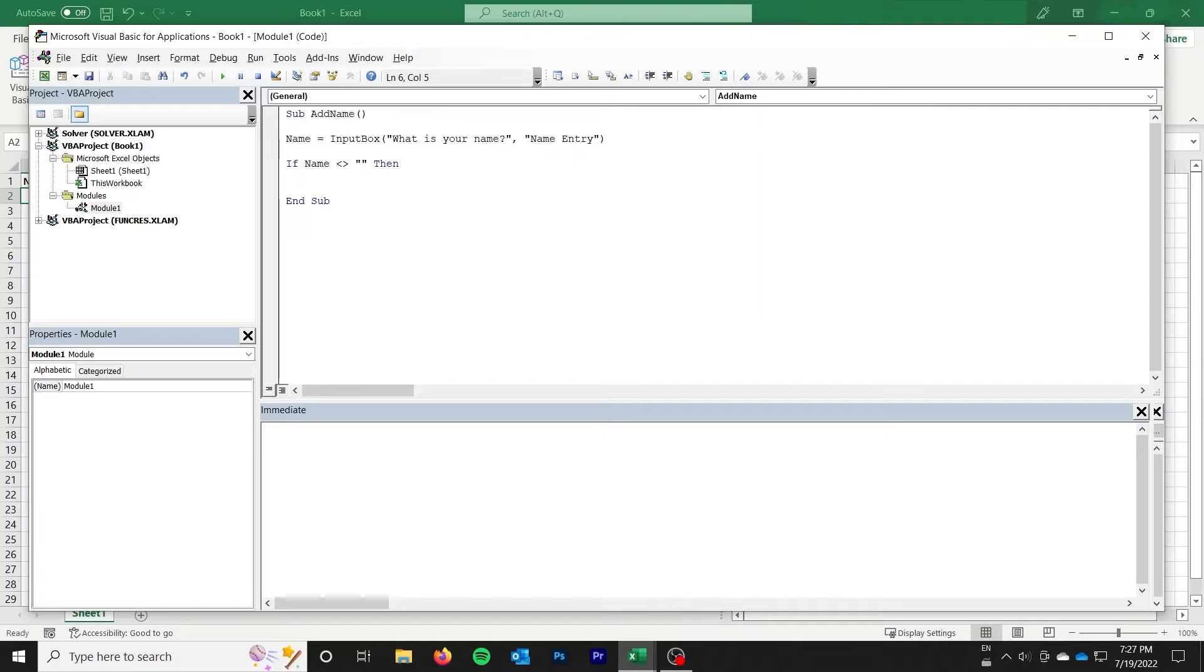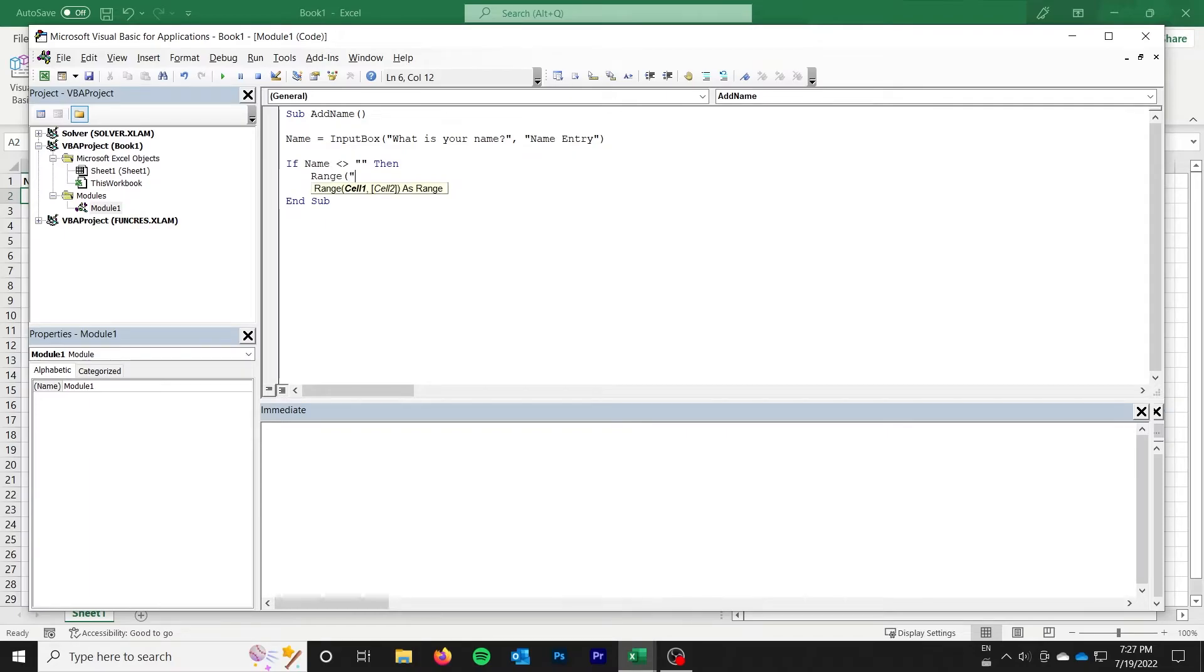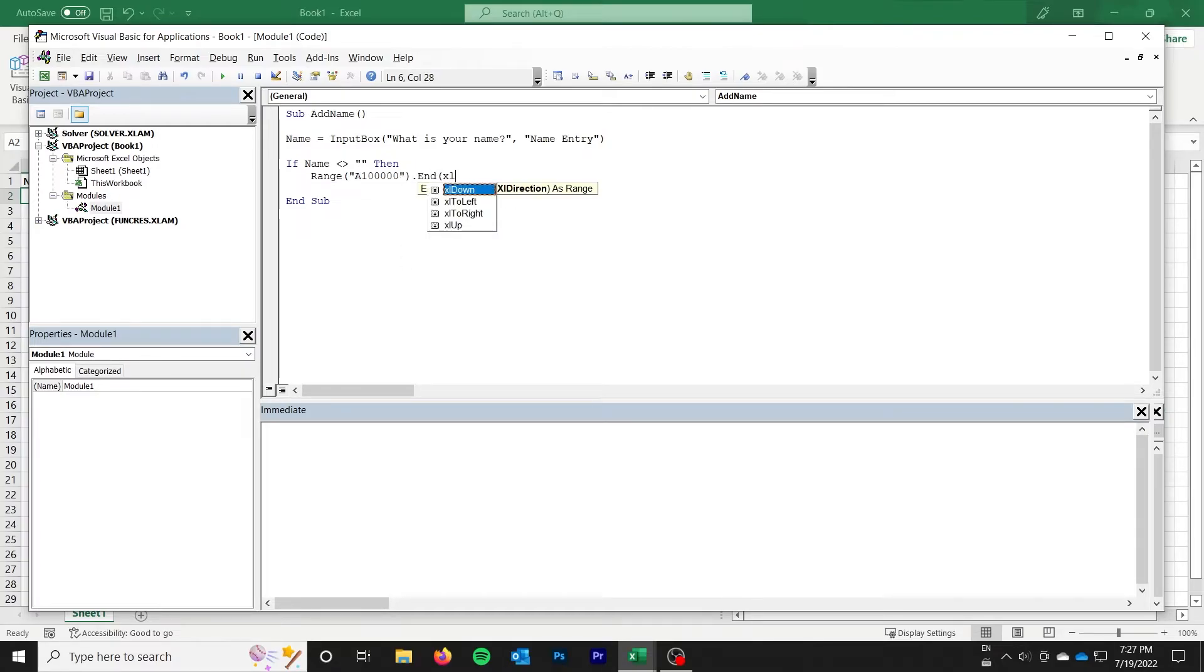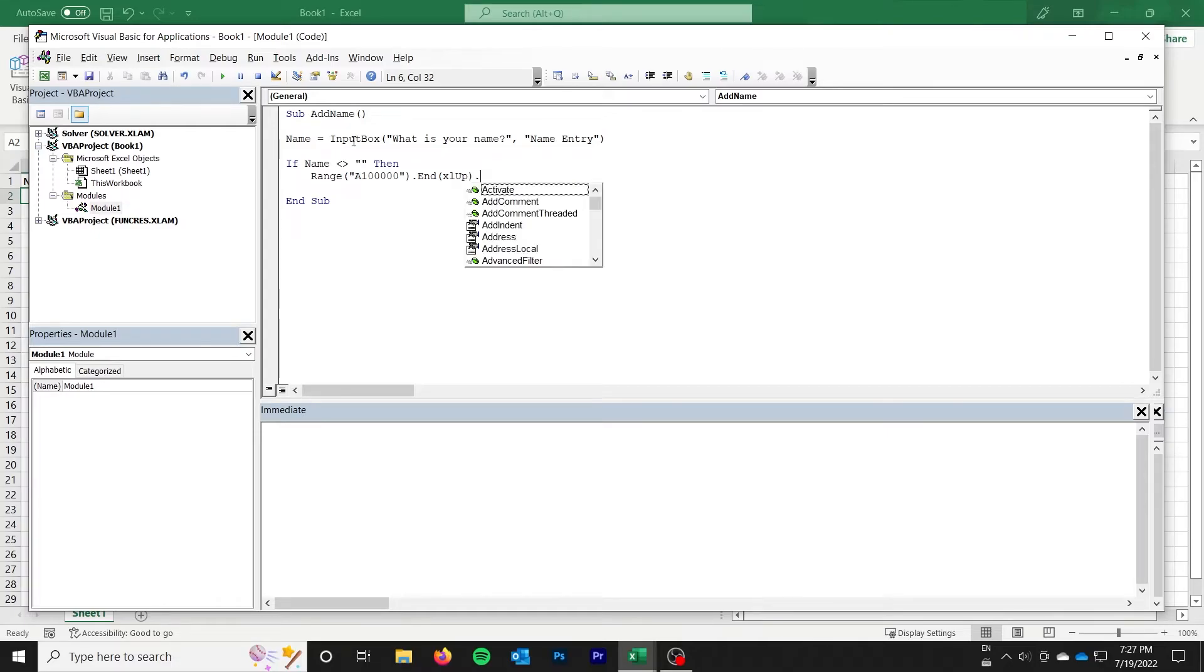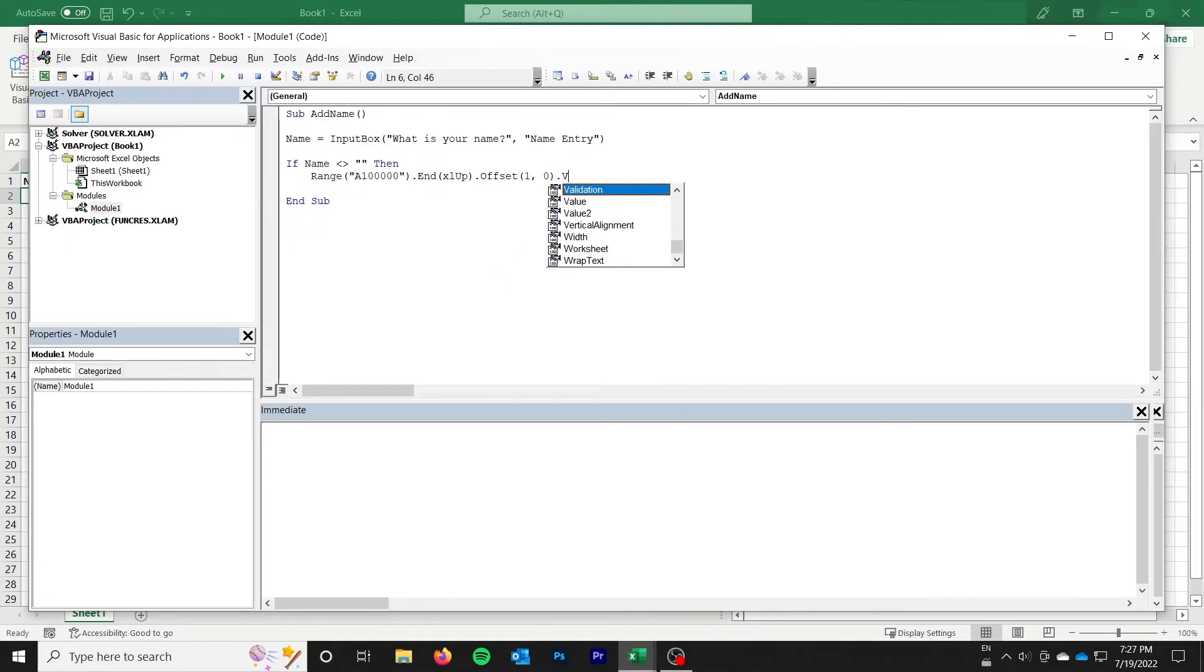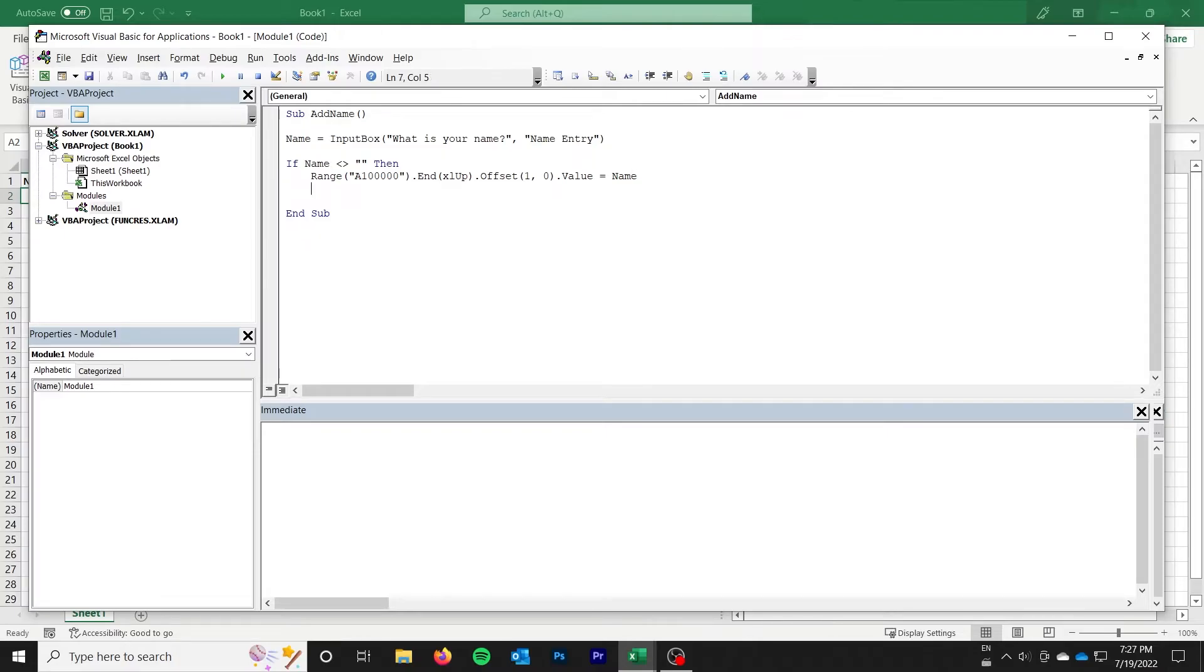I'm going to use the Excel up trick to find sort of the next available position for the name. So in order to do that, I'm going to say 100,000, so our application would only support 100,000 names, but I think that's enough. We'll do dot end, Excel up, and then that's going to find the very bottom. So we want to just offset that by one row and zero columns. And then we want to go ahead and set the value equal to that name that we just got from the user, end if.